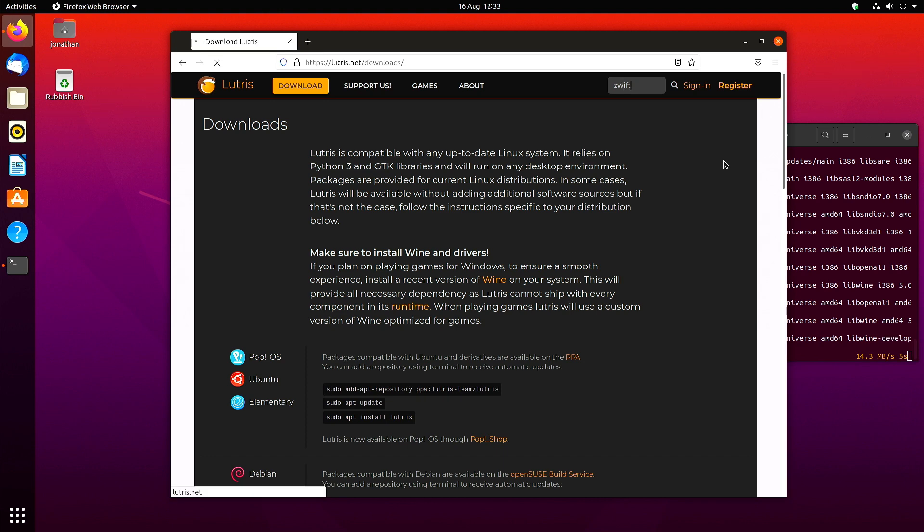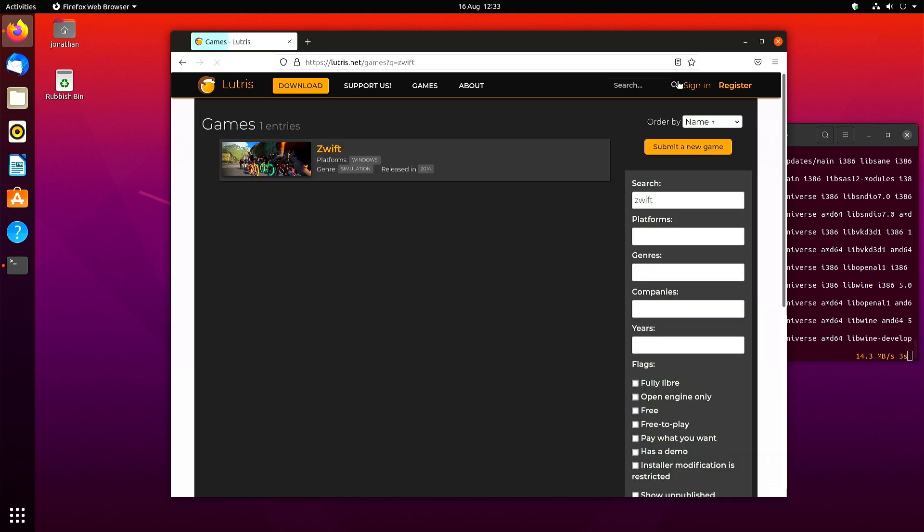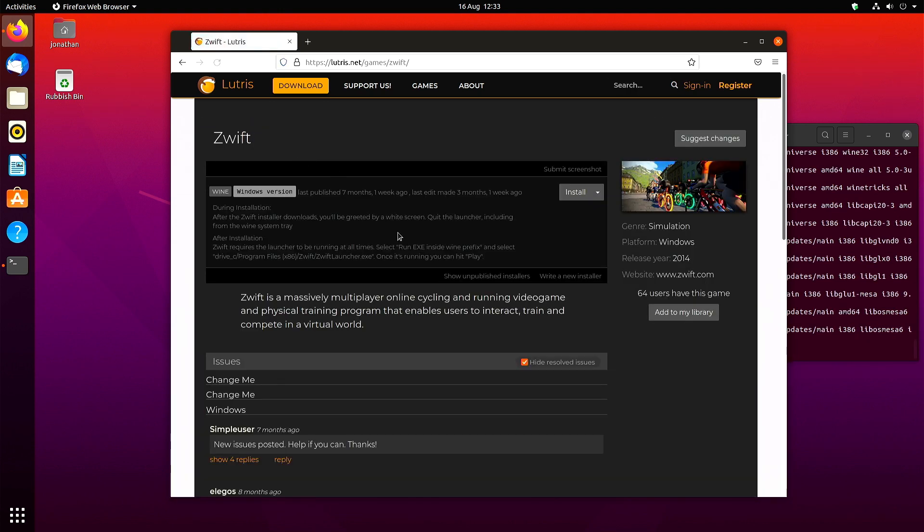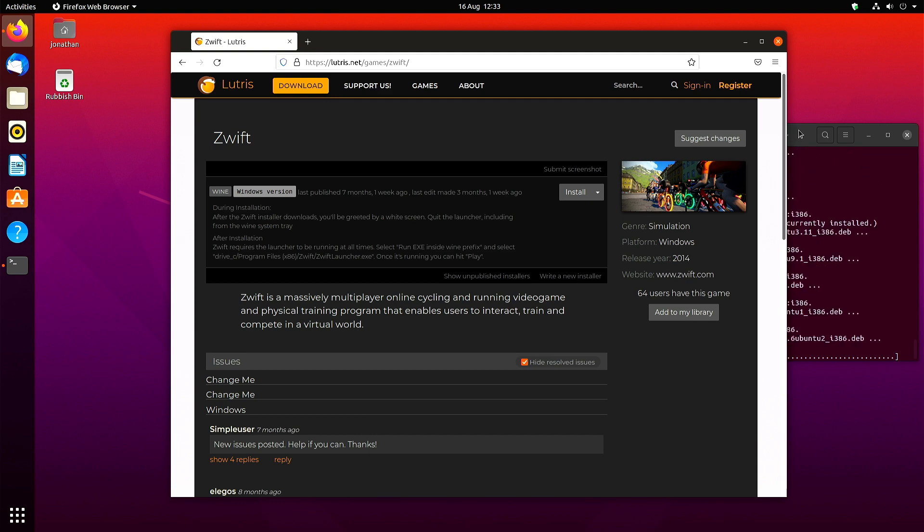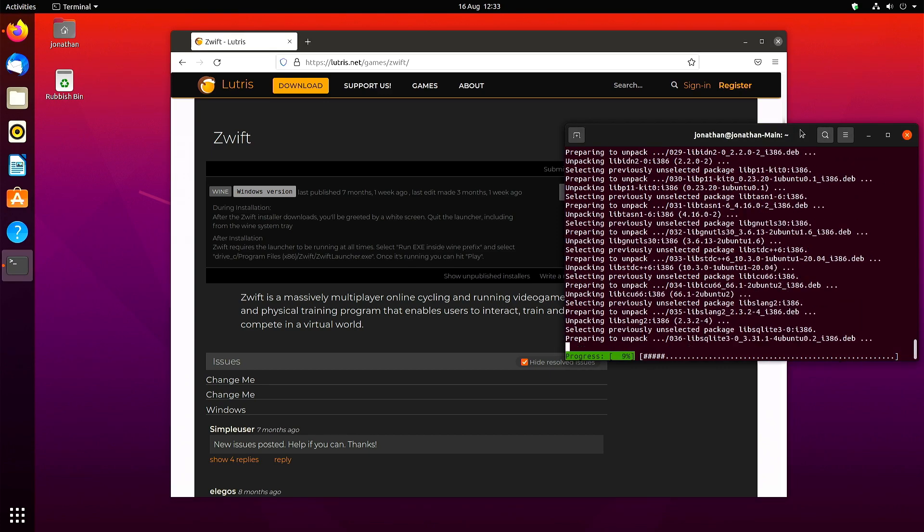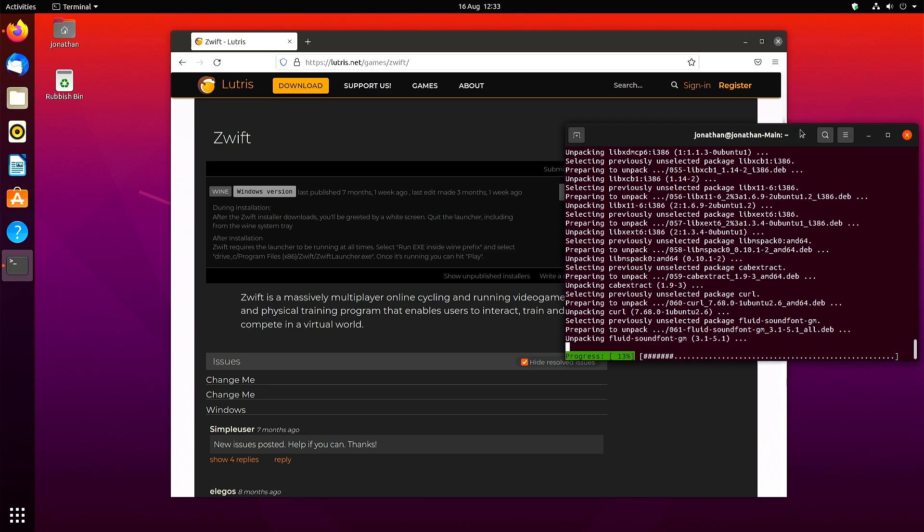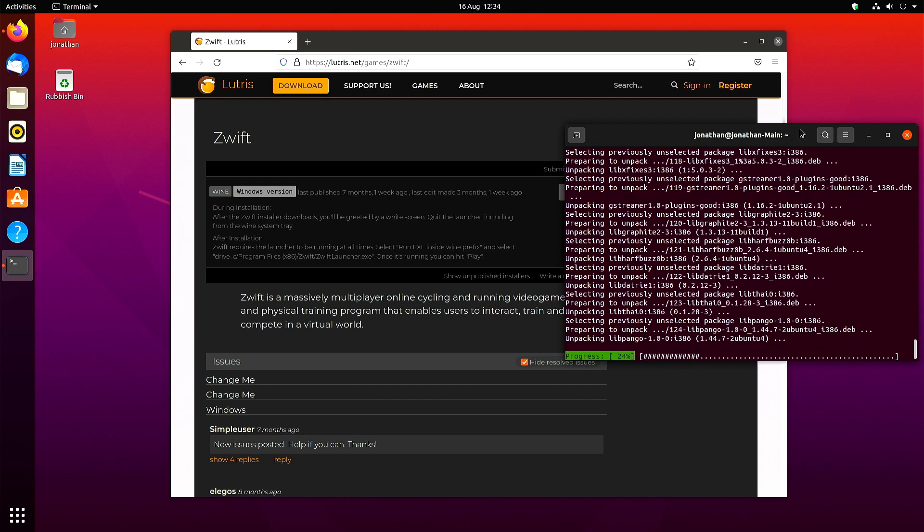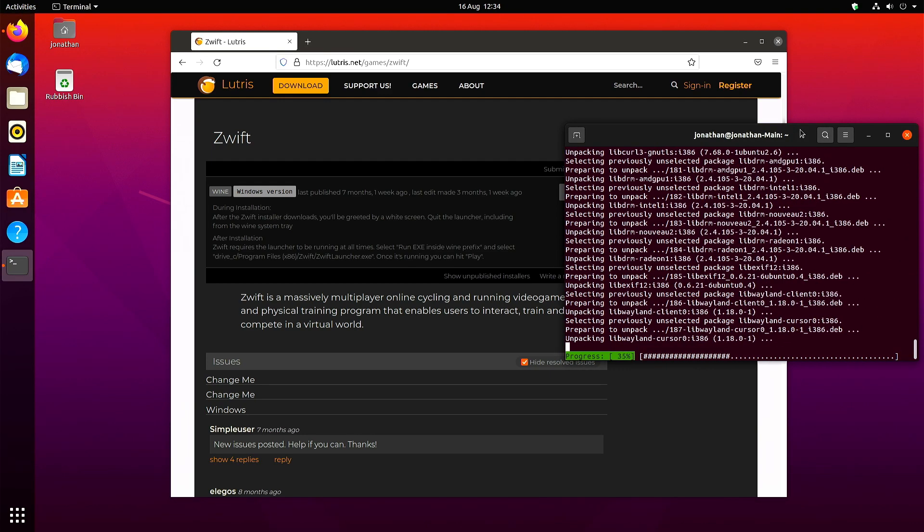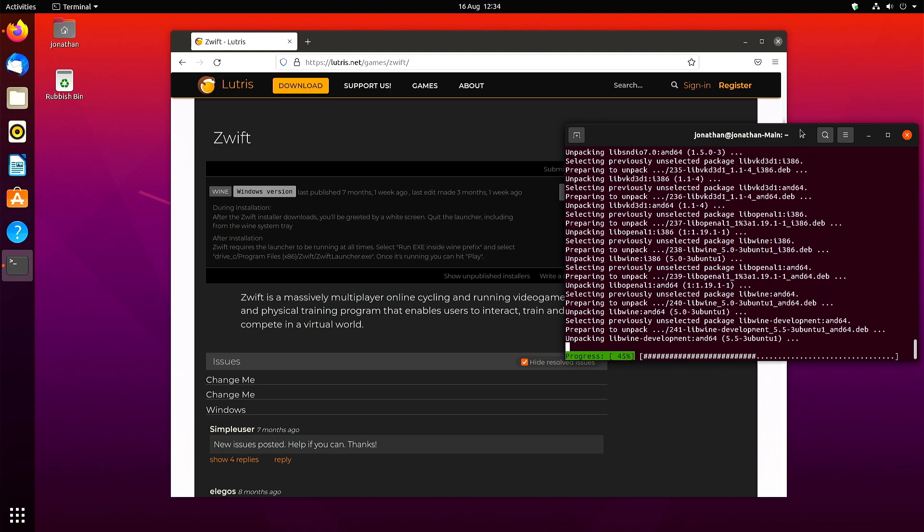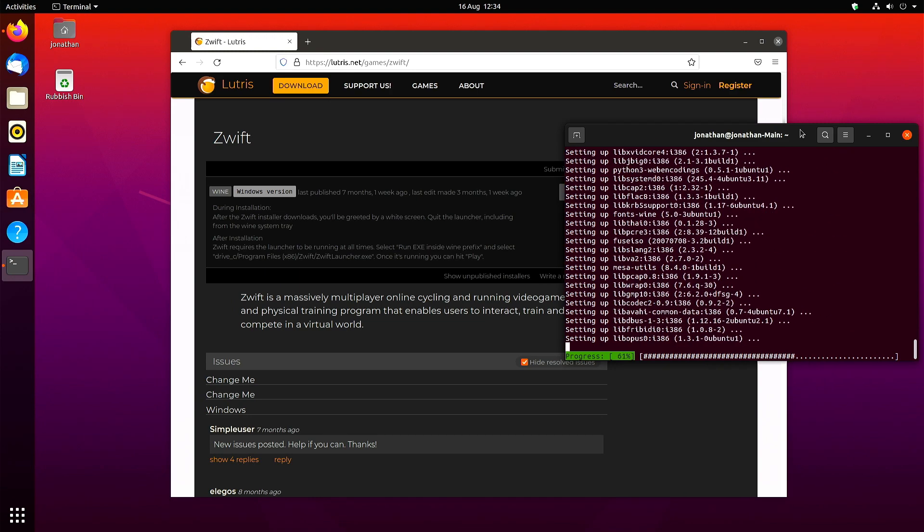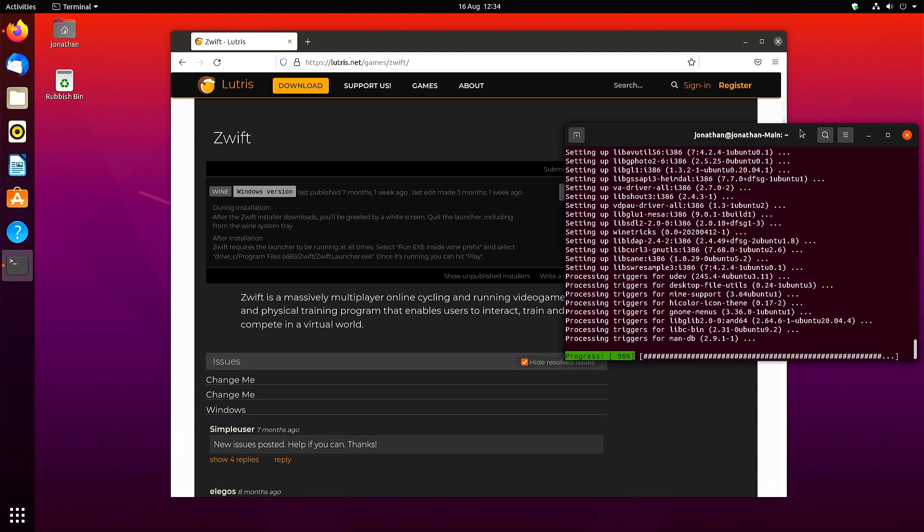Now it's installing. Whilst it's doing that, I'm just going to search for Zwift on the Lutris website, and you can see installation instructions there. Now they're not complete. There is an extra step you need to do, and that's what this video is for.